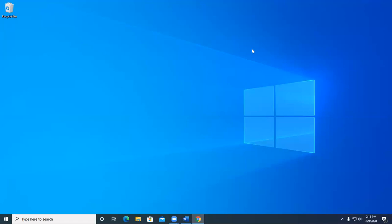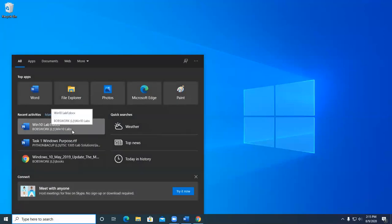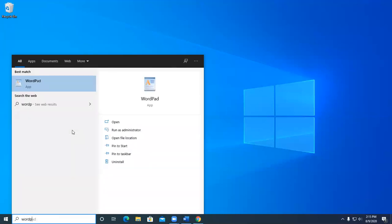So the first thing we got to do is go ahead and launch WordPad. To launch an application in Windows 10, we'll click over here in the search box and type in the name of the application. Now this is one of the ways you could also use the menu to navigate to find the application. It's up to you.